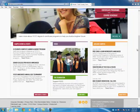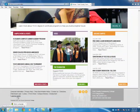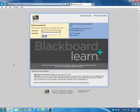Scroll all the way down to the bottom of the homepage and click on Blackboard Login. It's going to bring you to the login screen here.